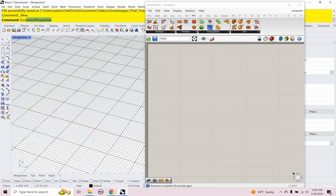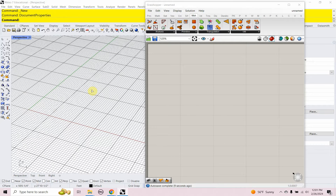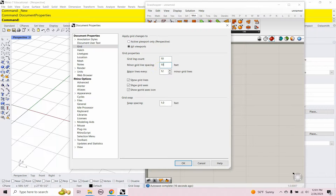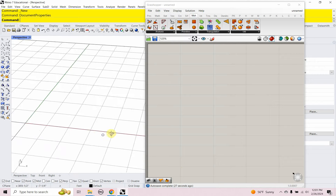I'm going to set up my grid in Rhino by typing DOC, which is short for document properties. I'm going to change my gridline count to 10, my minor gridline count to 10 feet, major gridlines every 10 minor, and snap spacing all set to 10. All right, so everything is set to 10. Let's get started.